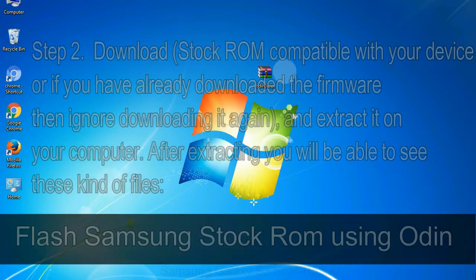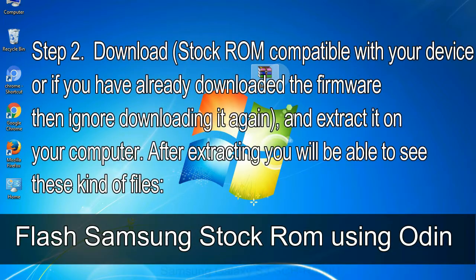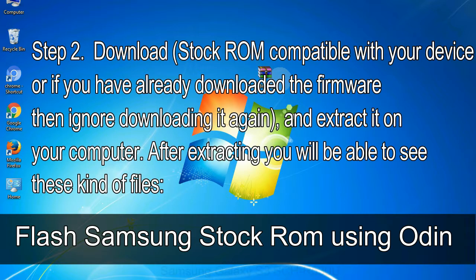Step 2: Download stock ROM compatible with your device or if you have already downloaded the firmware then ignore downloading it again, and extract it on your computer.